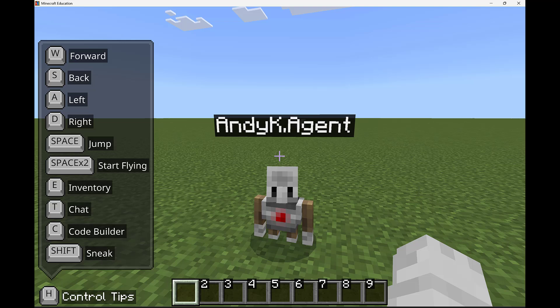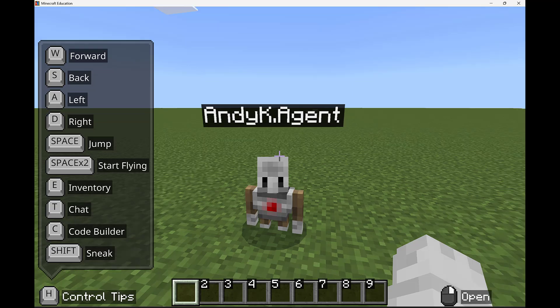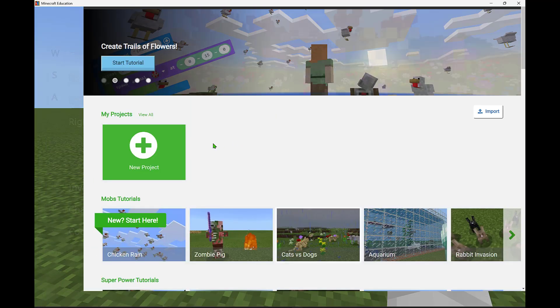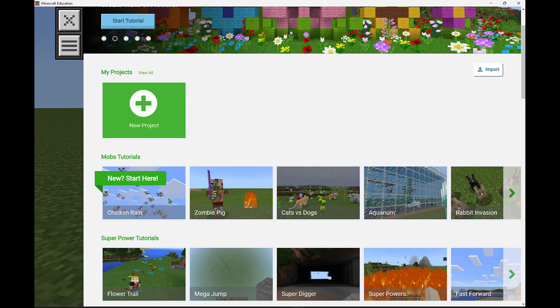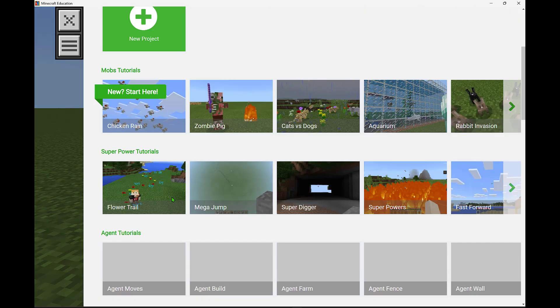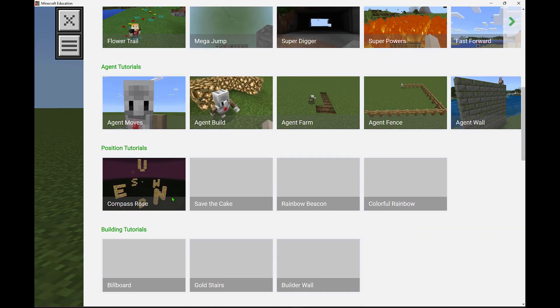Whether it's planting or harvesting or mining or building, you can even give it inventory to complete some of those tasks. I'm going to go ahead and open up MakeCode again by pressing C.